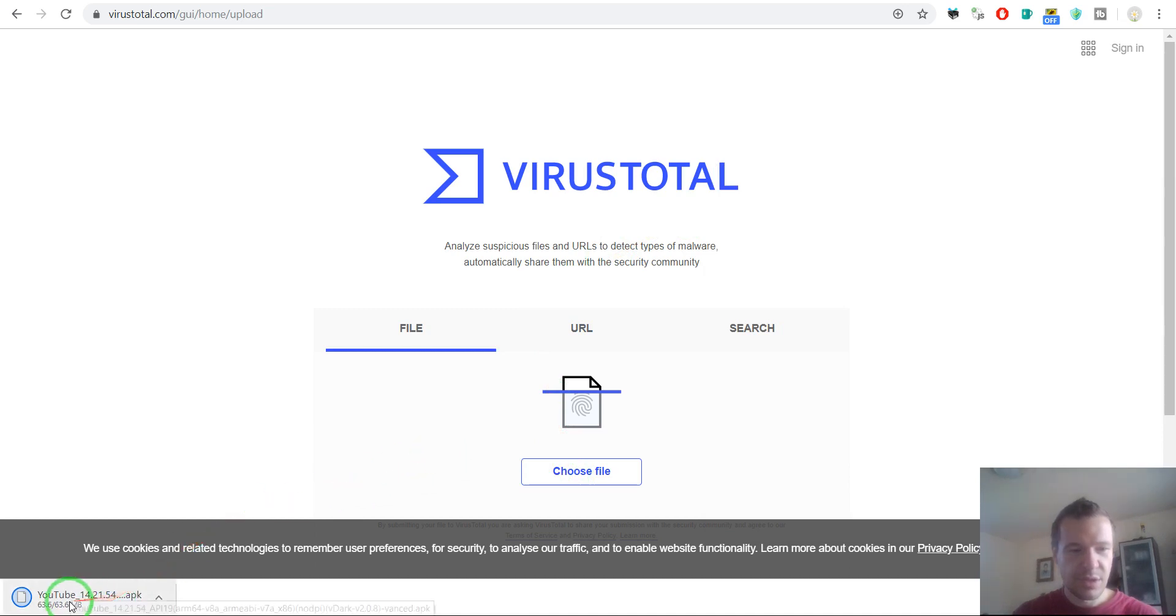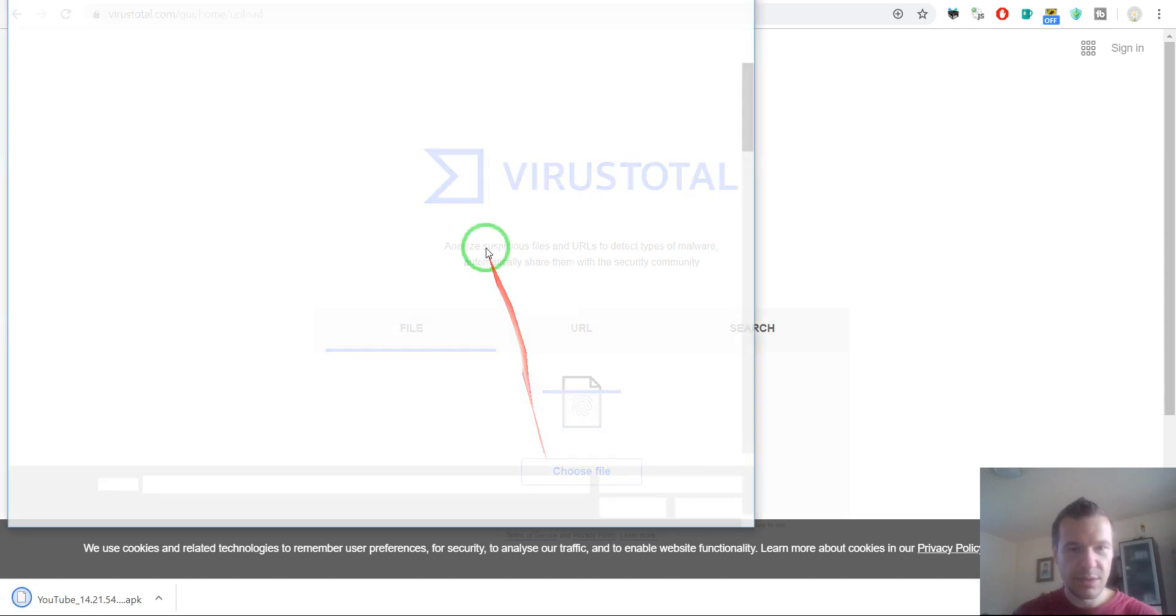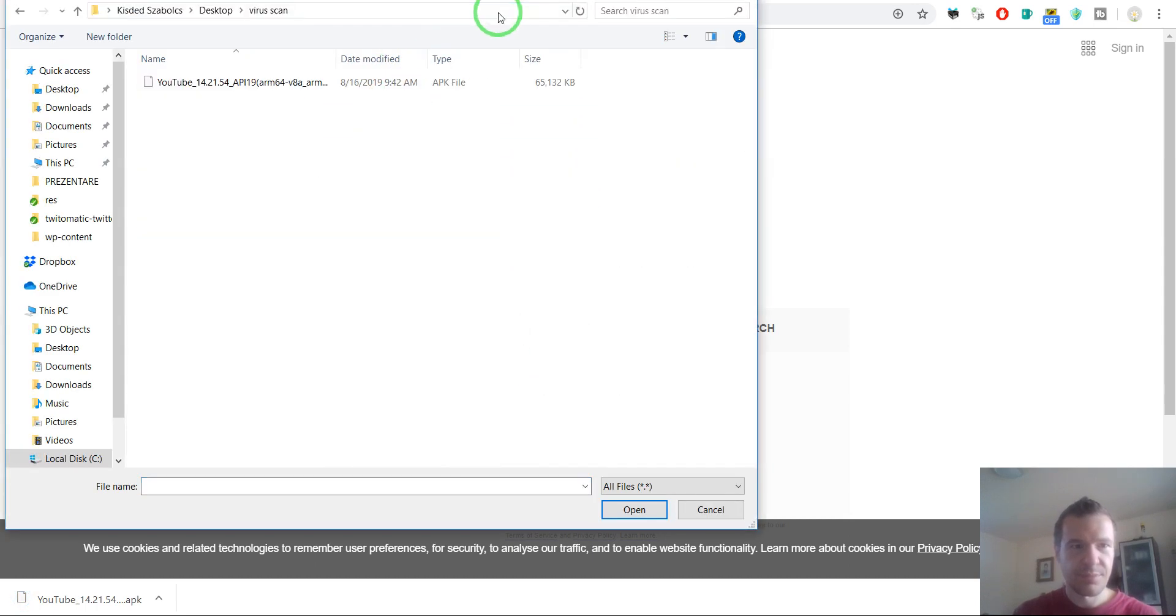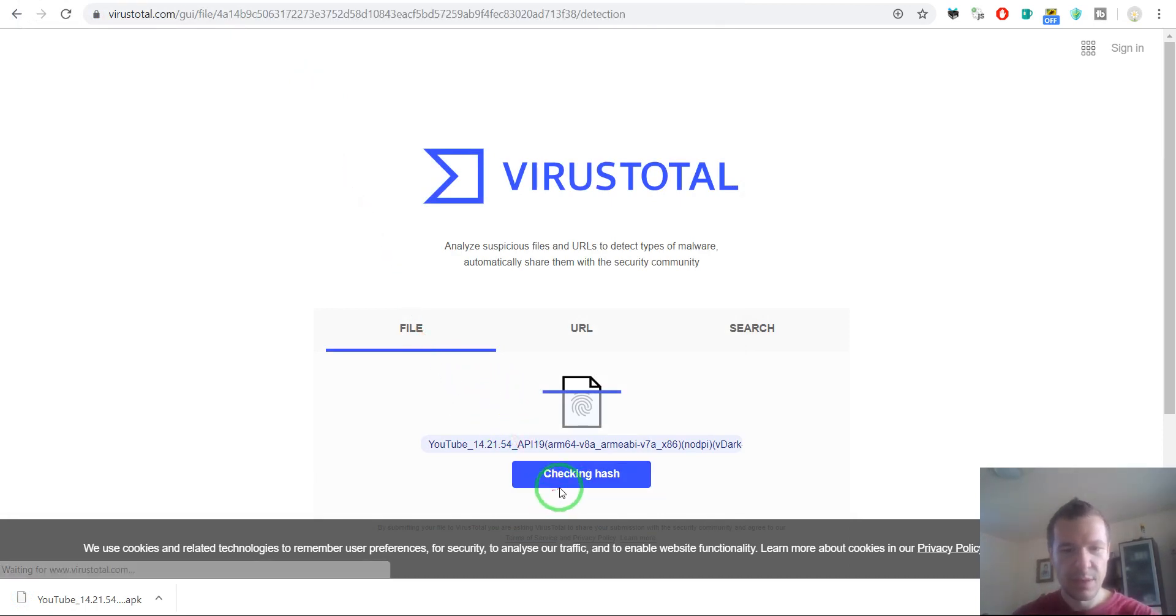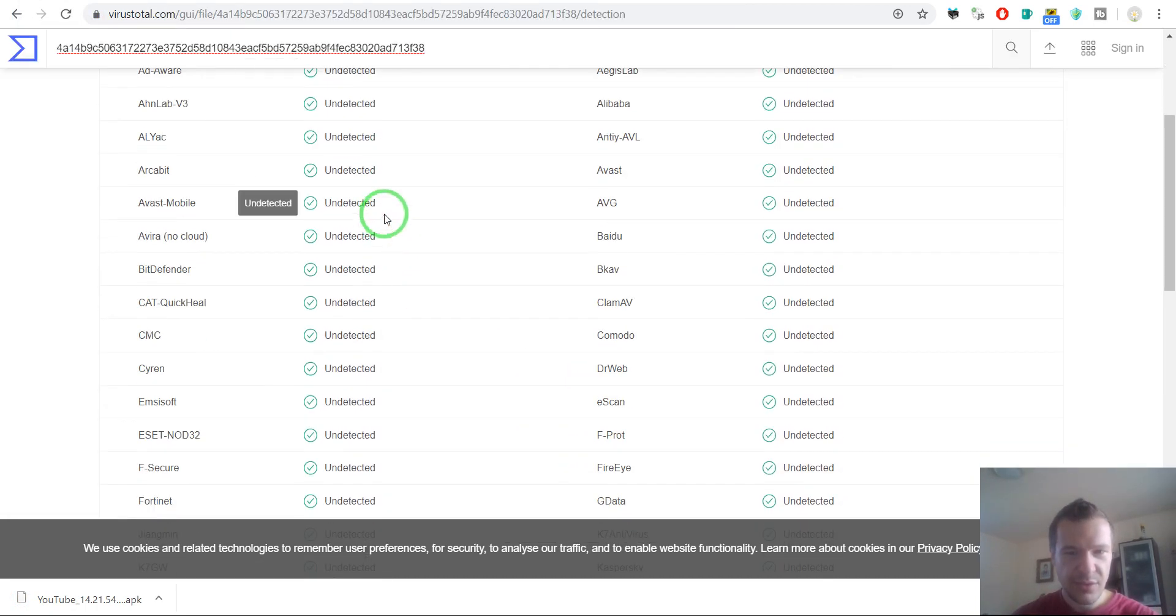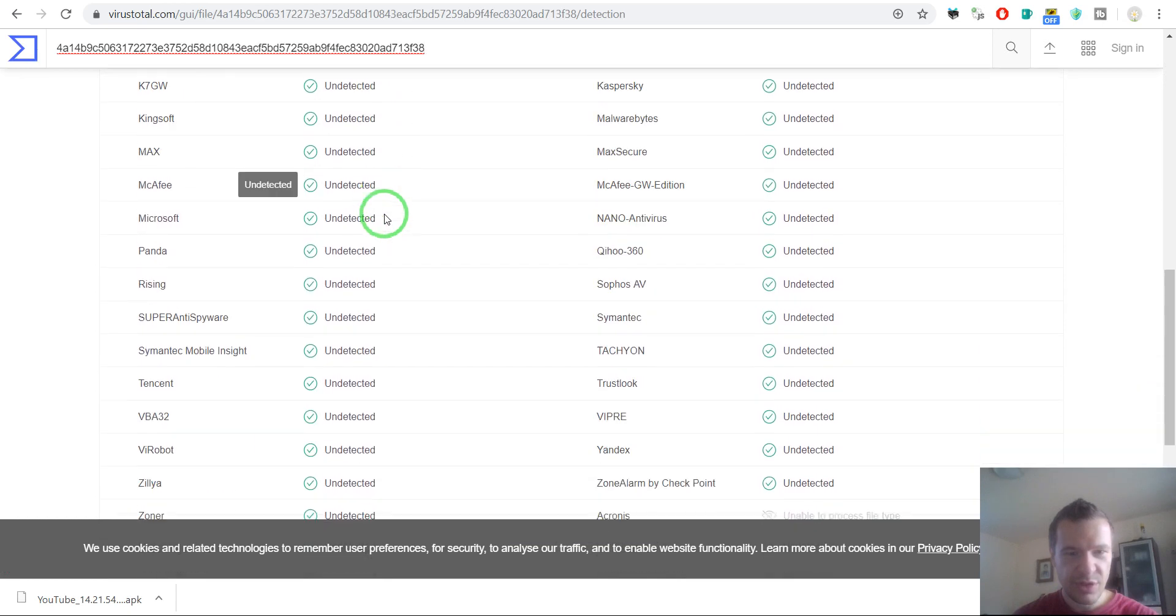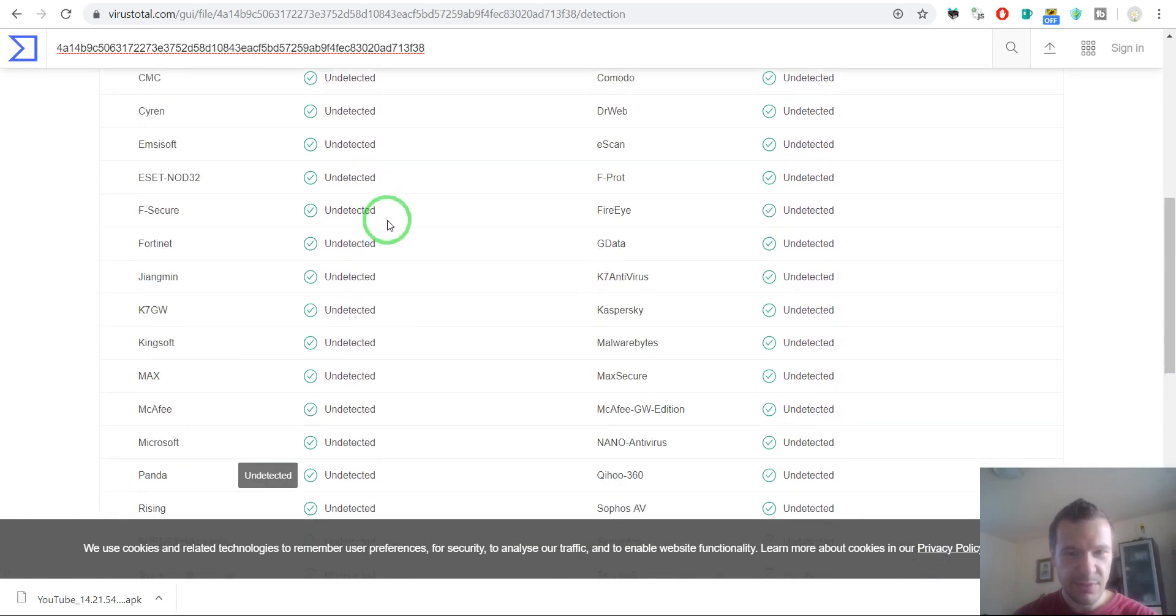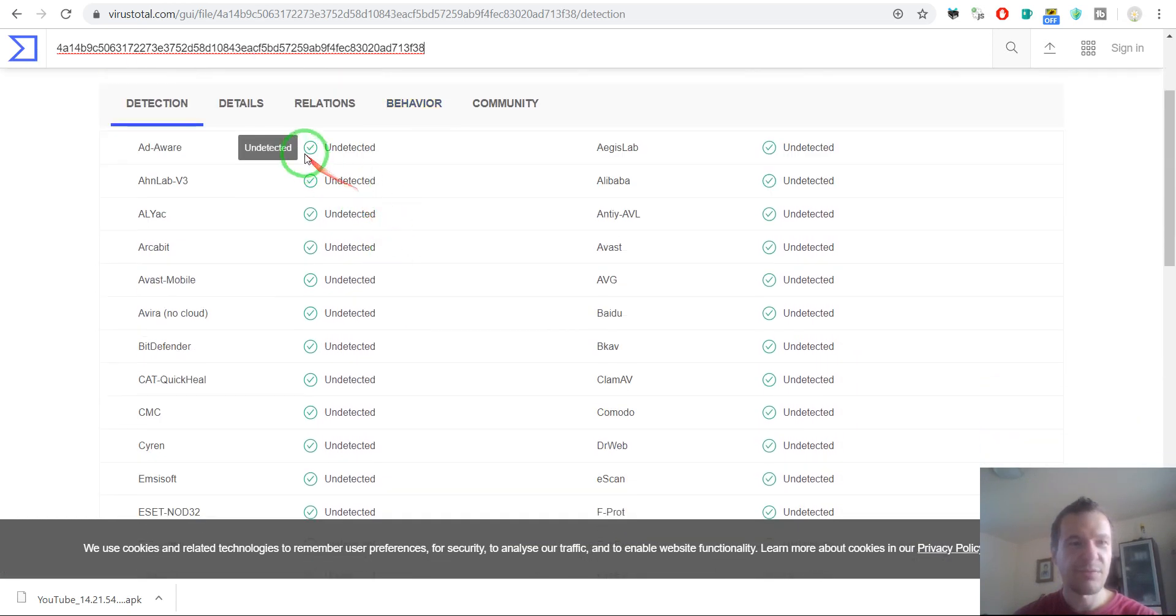The download is finished immediately and it's ready. And as you can see, each and every antivirus detected this file as safe.